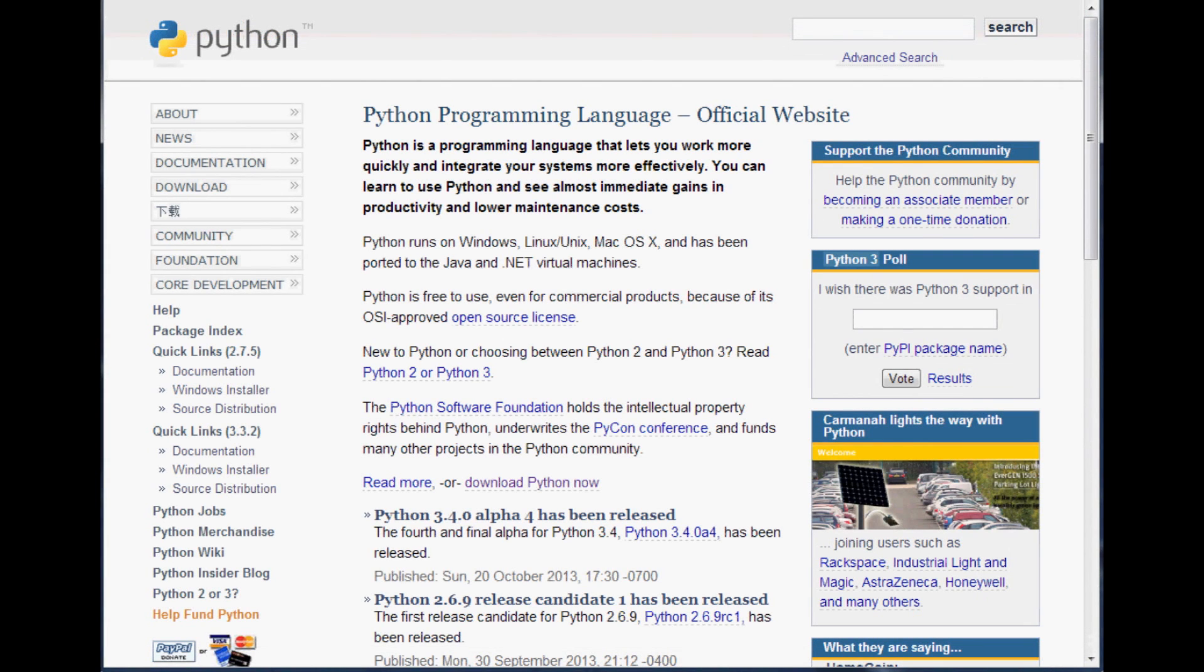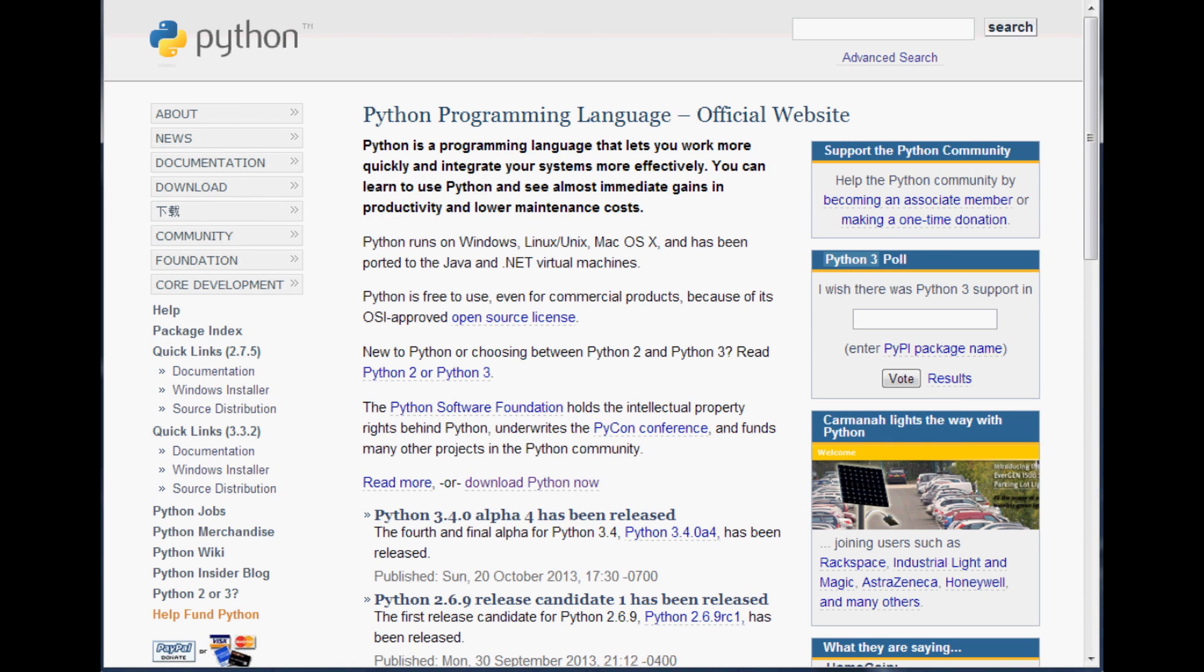As long as you already have Python, great. If you don't already have Python, then you need to go over to python.org and download Python. This is python.org, all you do is go to download and download Python 2.7, get either 64-bit or 32-bit depending on your system.